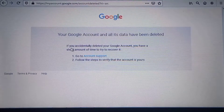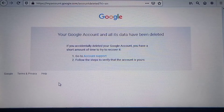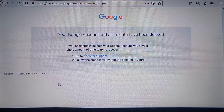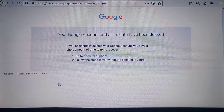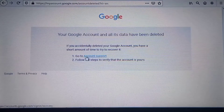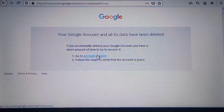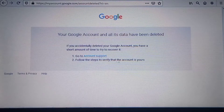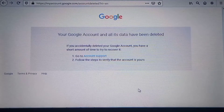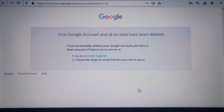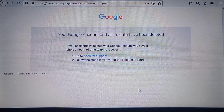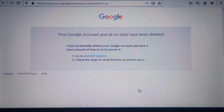If you want to recover your account, you will have a short window of about 20 days to do that. You can go to account support, verify that you own the account, and then go on to recover it. And that's everything for this video.